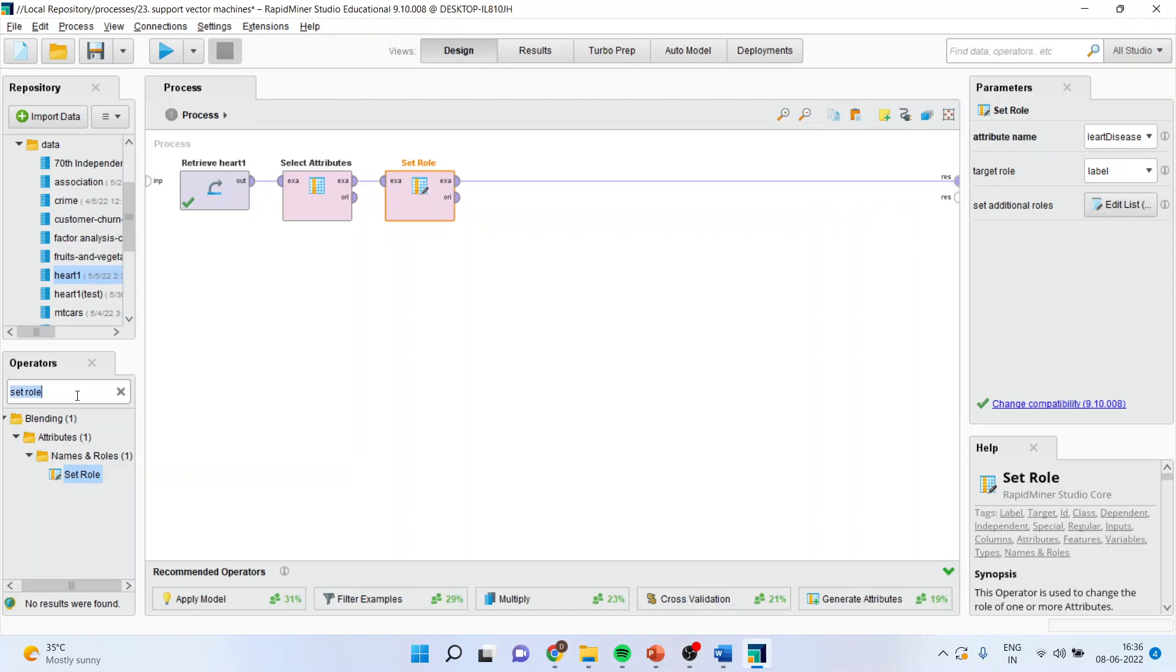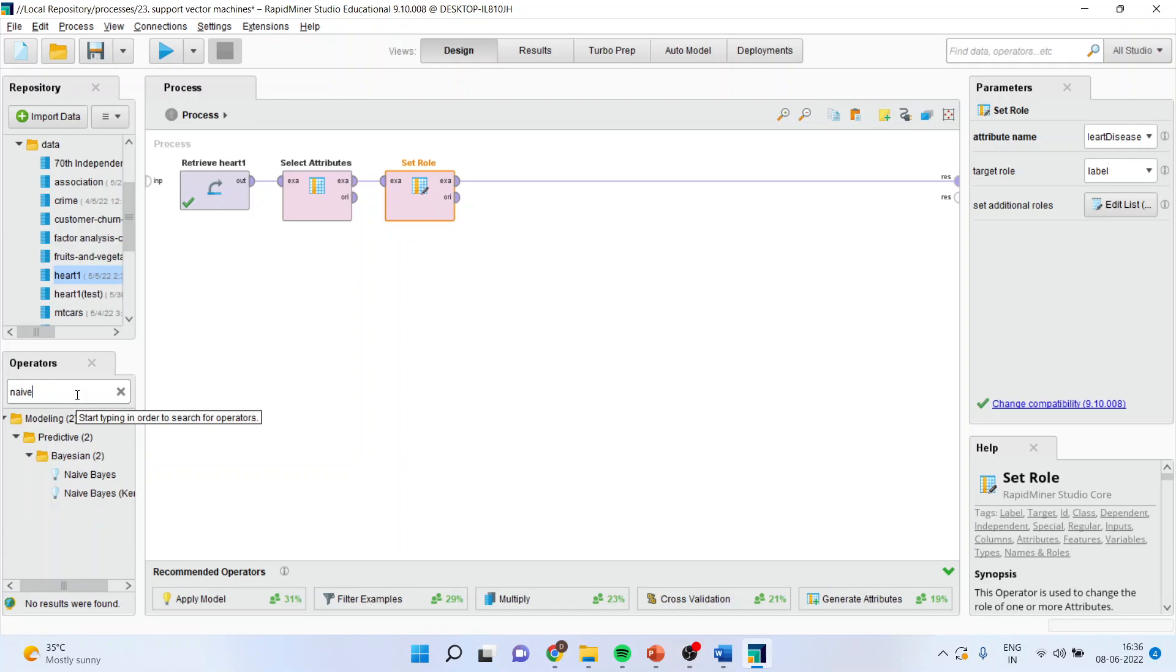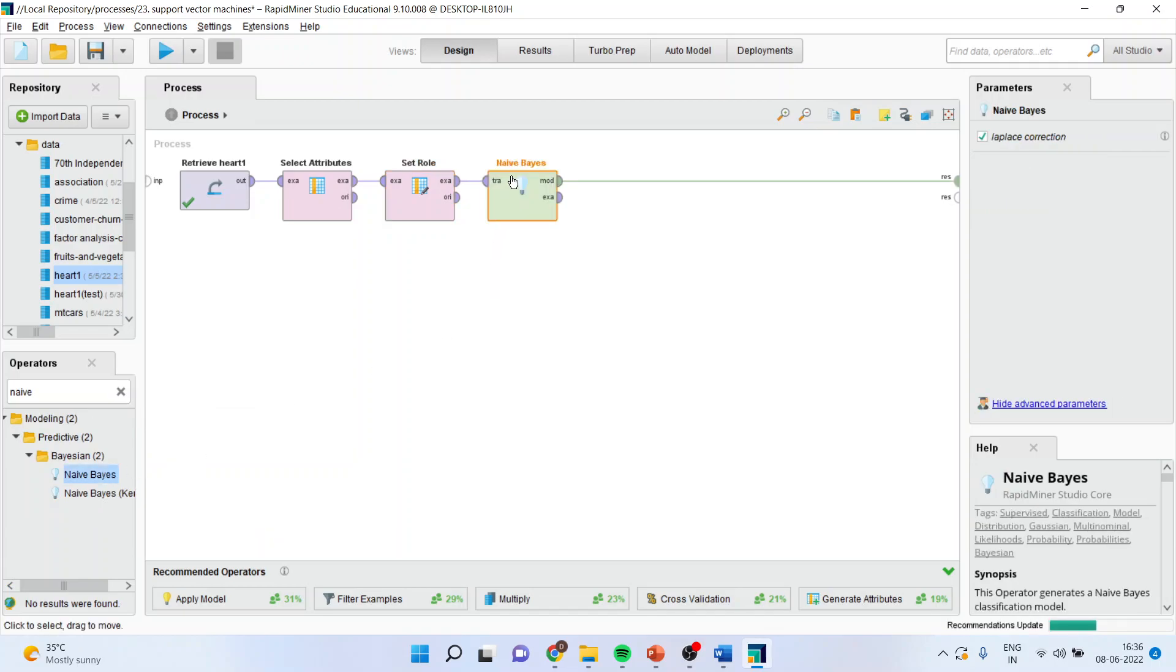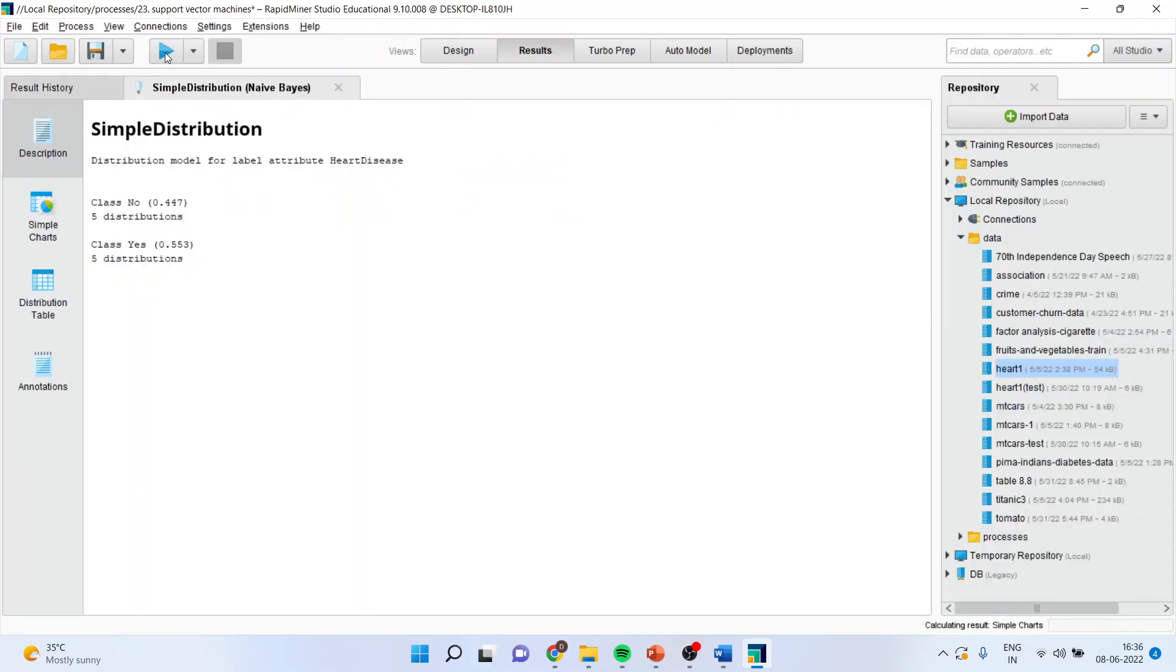And now I will activate the Naive Bayes classification from here. So I will simply drag it and drop it here. Now when I will run it, I will get the classification which has been done directly. So 5 distributions, no 44% and yes 55.3%.